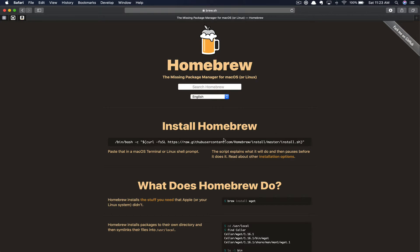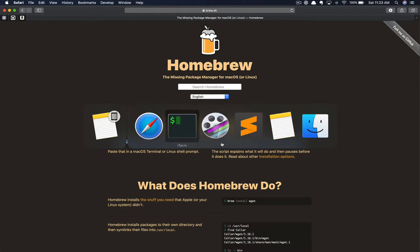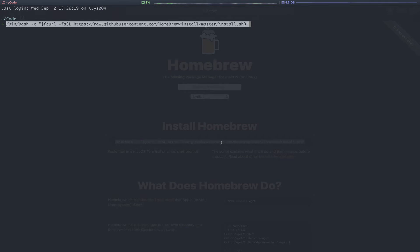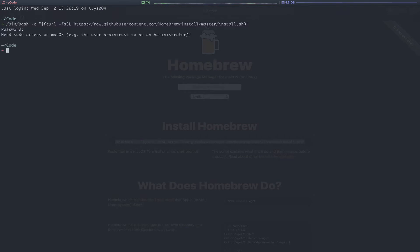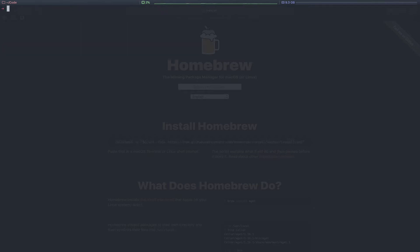To install Homebrew, you're going to copy the line here and then paste into your terminal. In my case, I'm not going to run that command since I already have Homebrew installed. I'll also paste that in the description below.